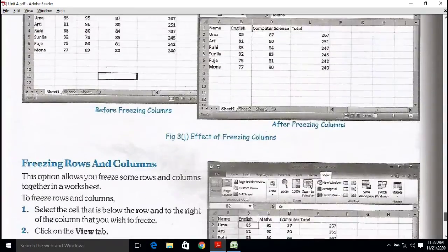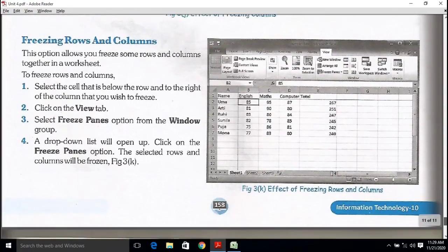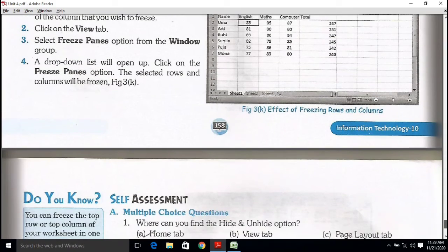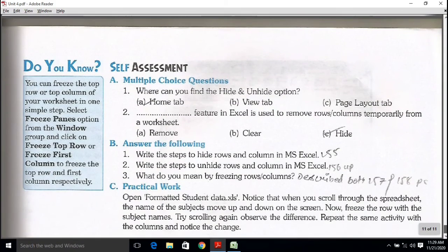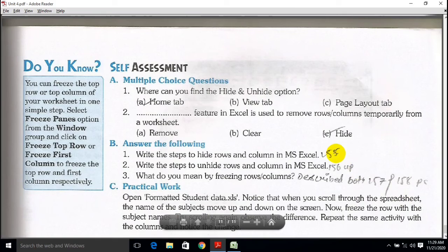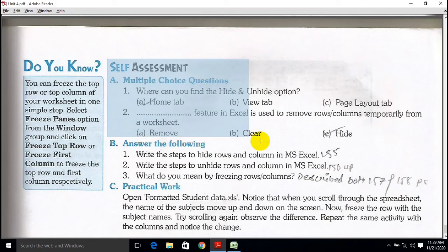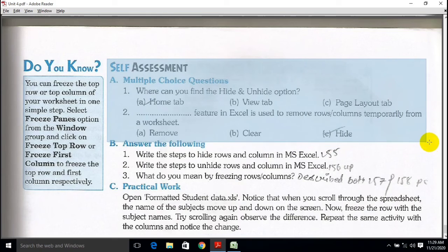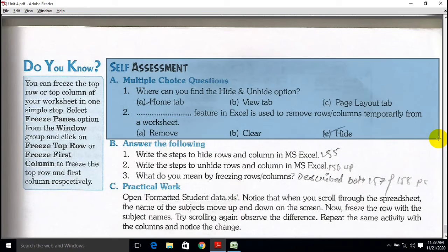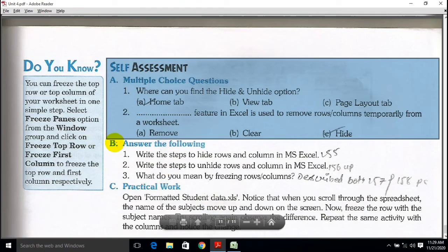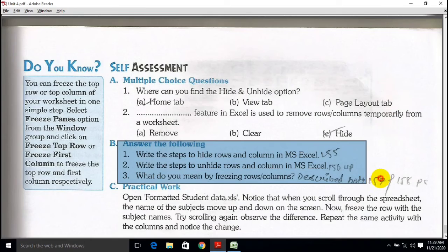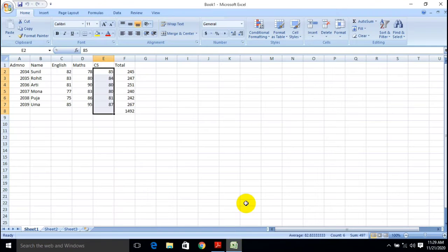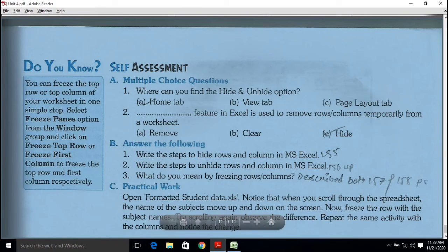Here are the self-assessment questions. If you have read every paragraph properly and carefully, then you can easily solve all these questions. My dear students, we have almost finished this topic.